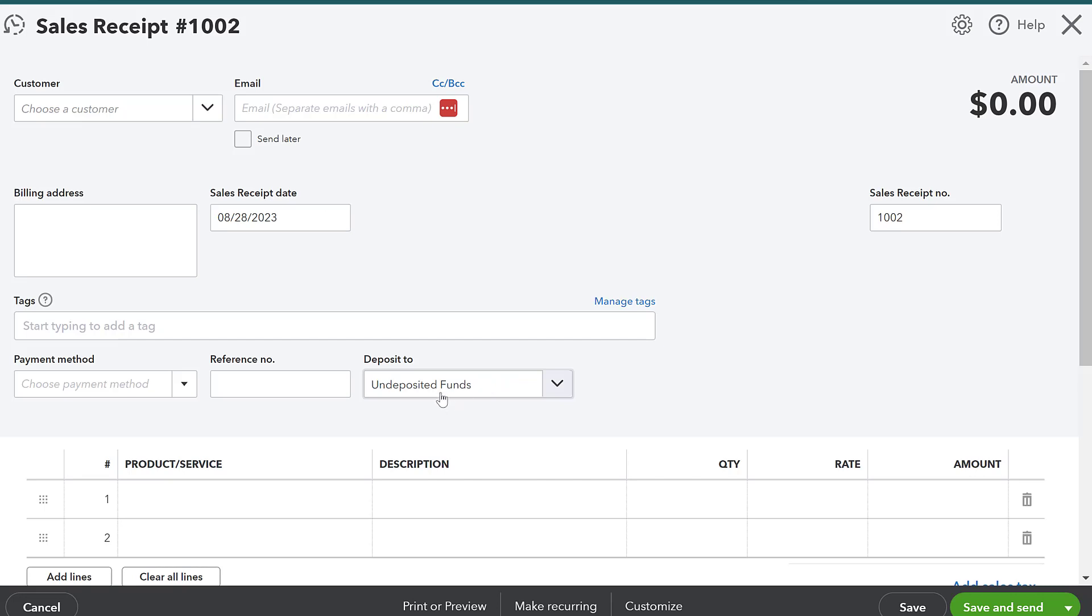And then I'm going to specify specifically what account this is going to be deposited to. I'll talk about this in a later video specifically focused on creating sales receipts,